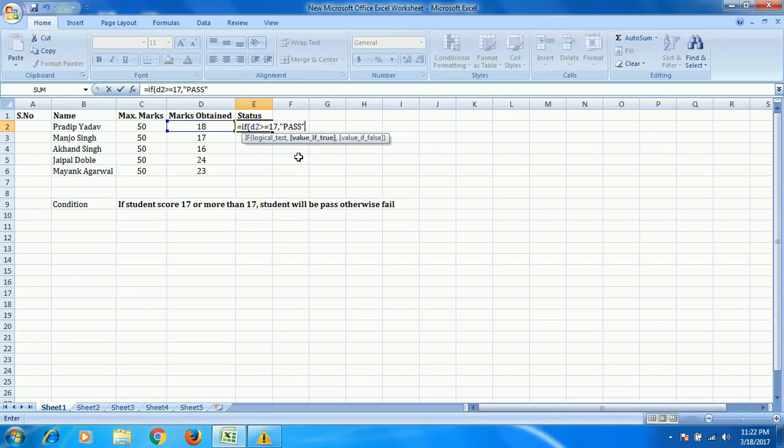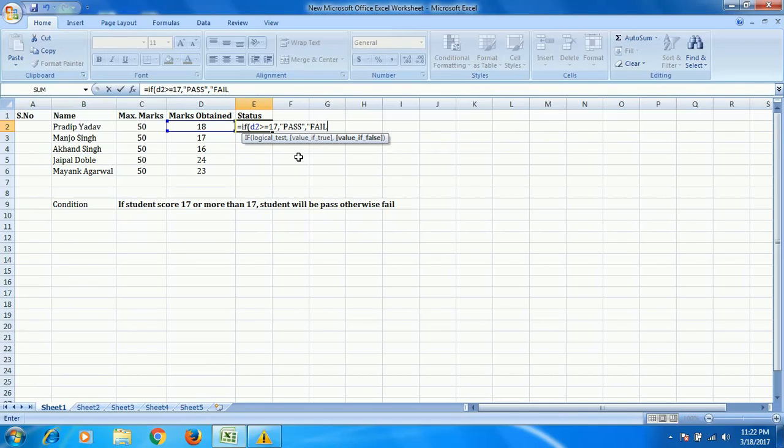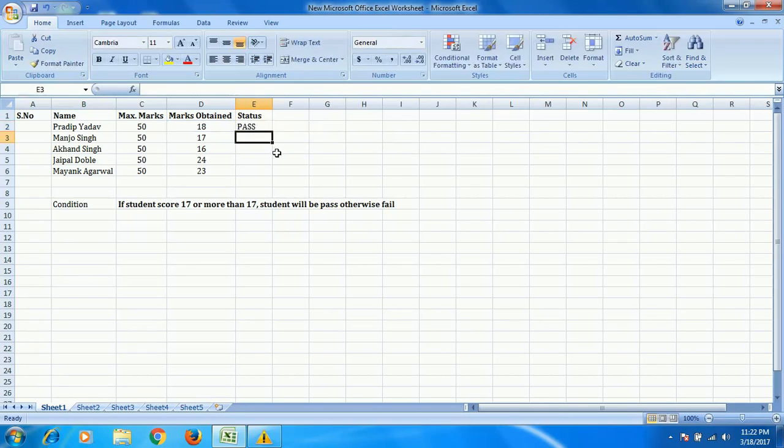ELSE, if the student doesn't score that, the student is going to be fail. So please press enter. Here you can see that Mr.